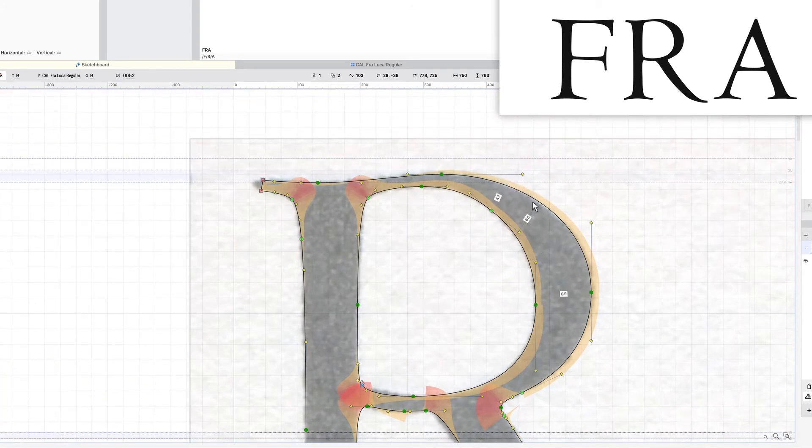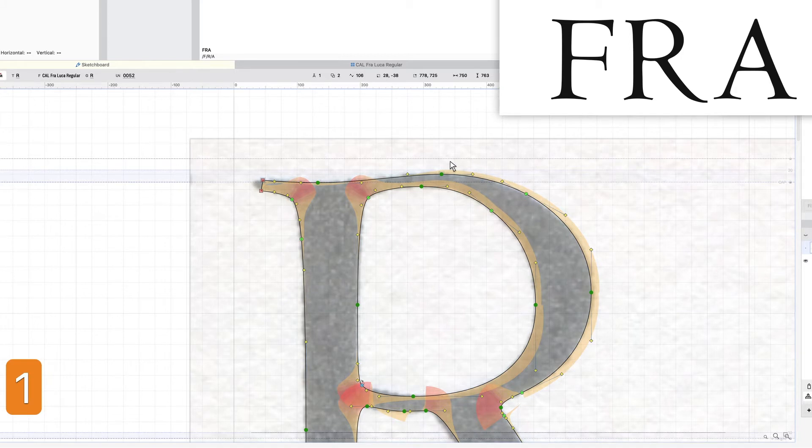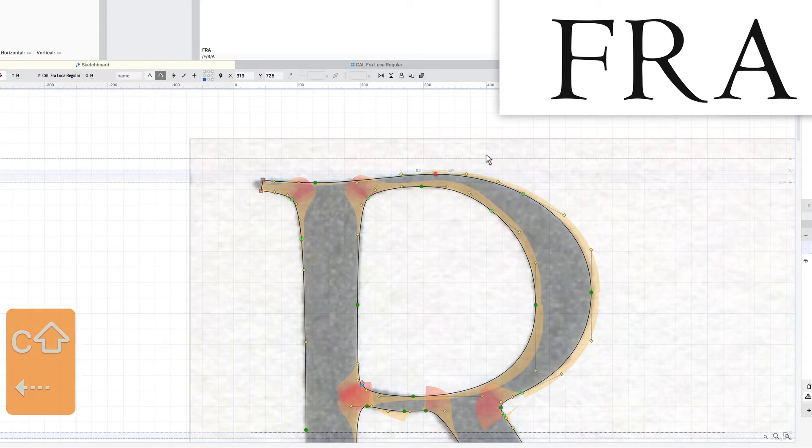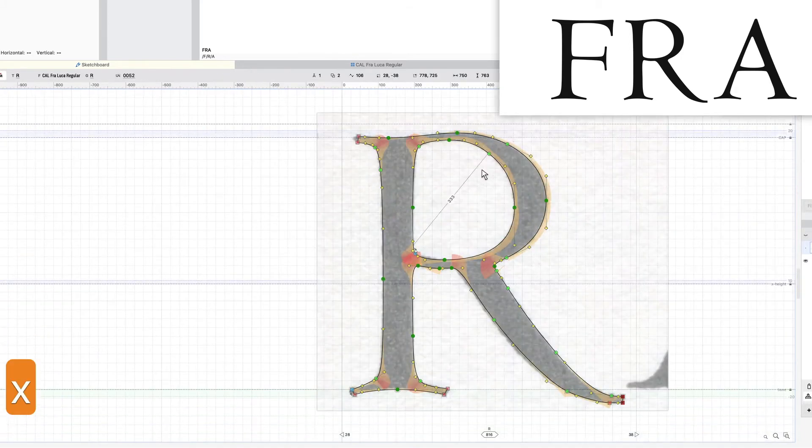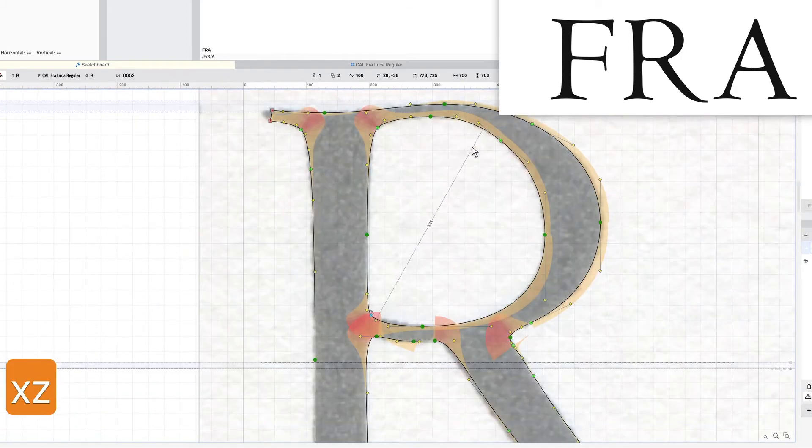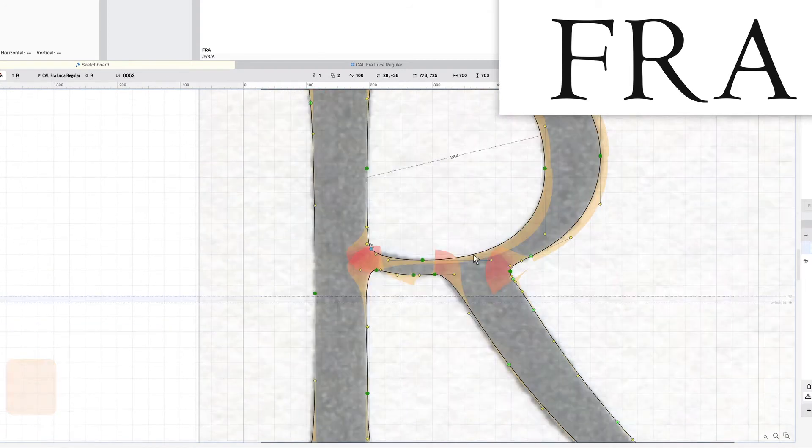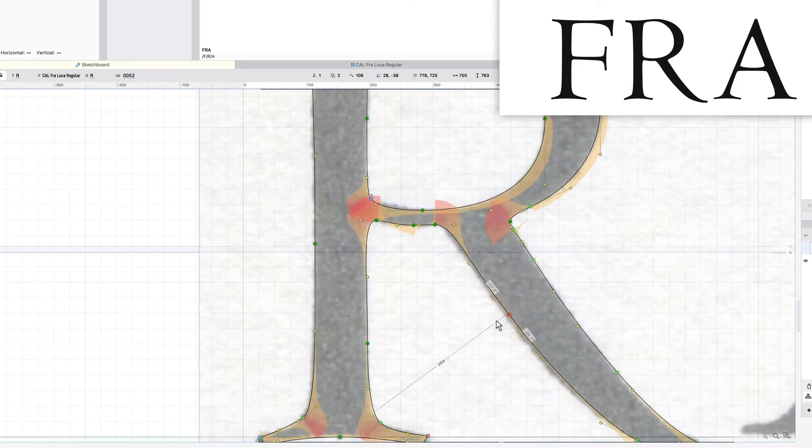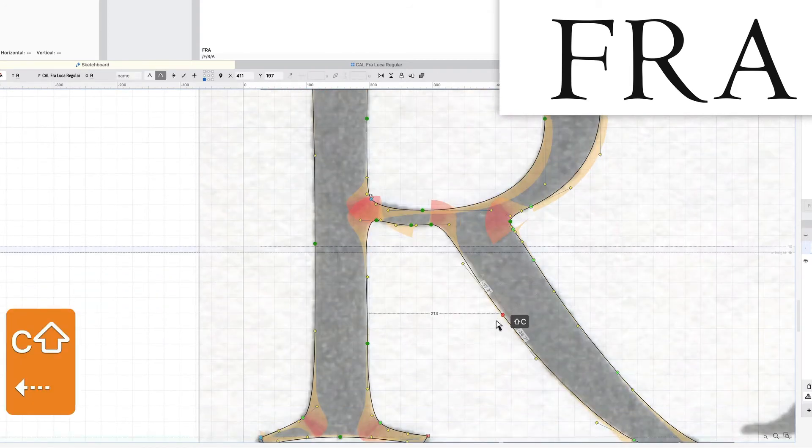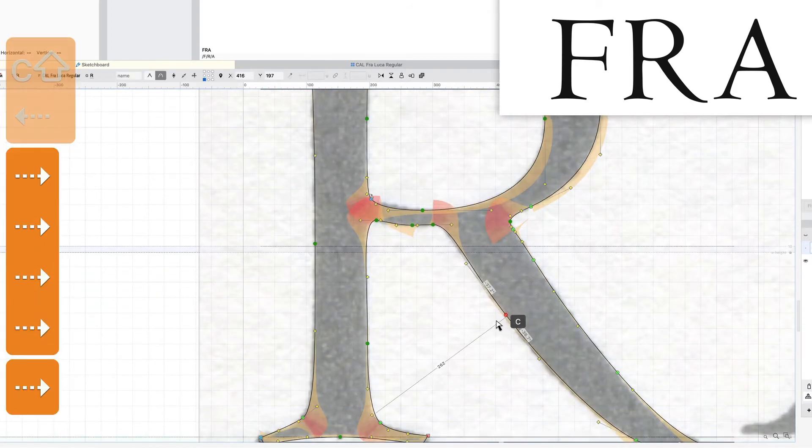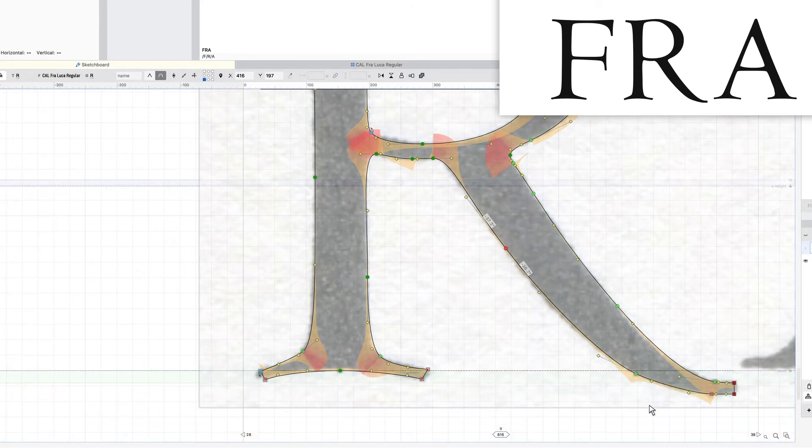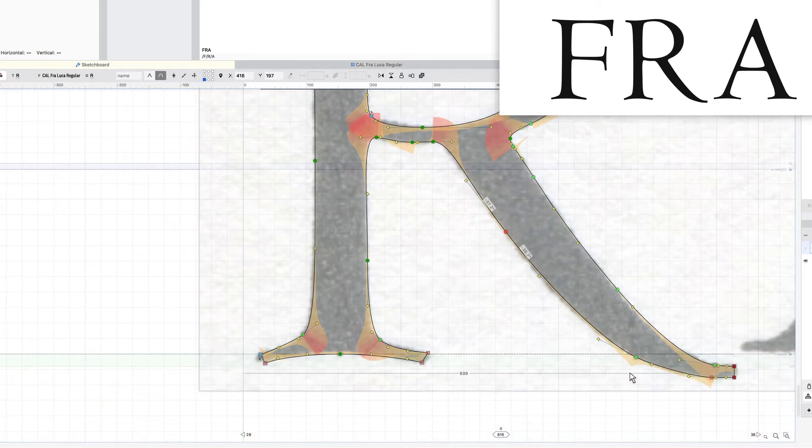This one feels like it needs another point to help control it a little bit in order to get this over here. What I did is a power nudge when you hold down C and that helps everything to move that way. So I like to use that when I'm fixing things up.